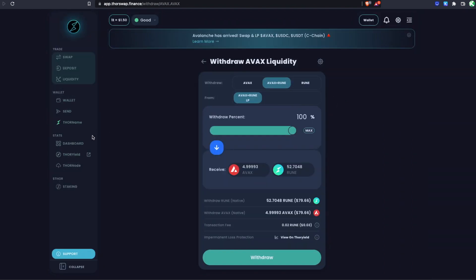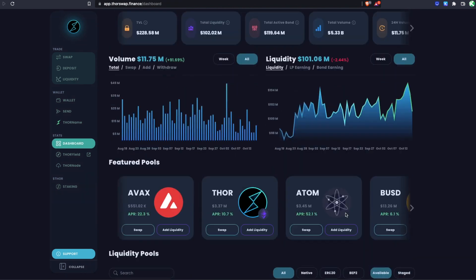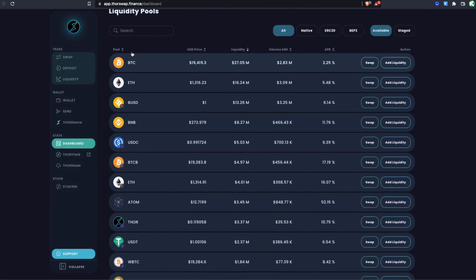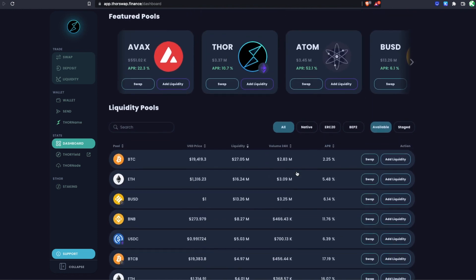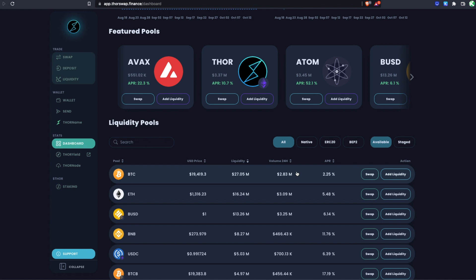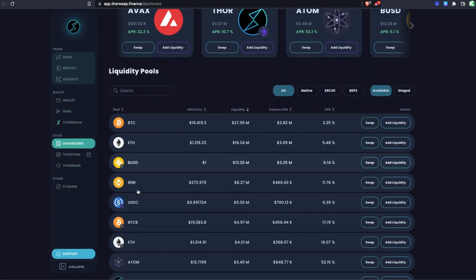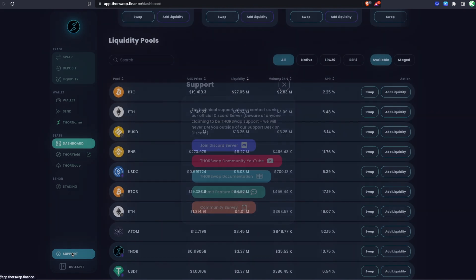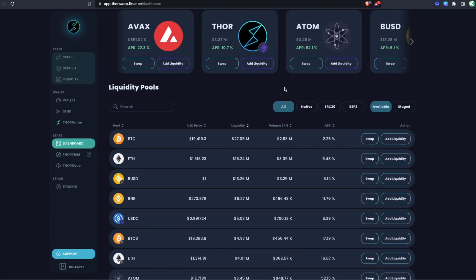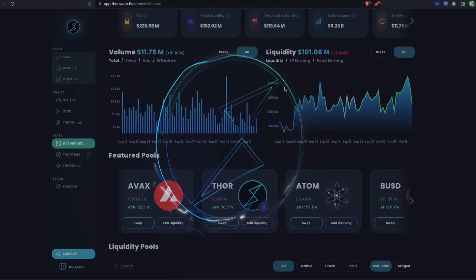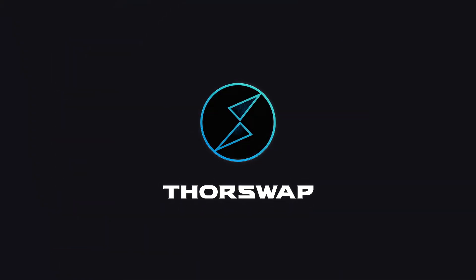That's all there is to it. This same process applies to any THORChain liquidity pool — you can pool native Bitcoin, ETH, or anything on the list. That's all it takes to start earning yield by liquidity pooling using ThorSwap. If you ever have any issues, head to the official Discord server where you can open a 24/7 support ticket for one-on-one help. Give it a try and start earning yield on THORChain by depositing to liquidity pools on ThorSwap.